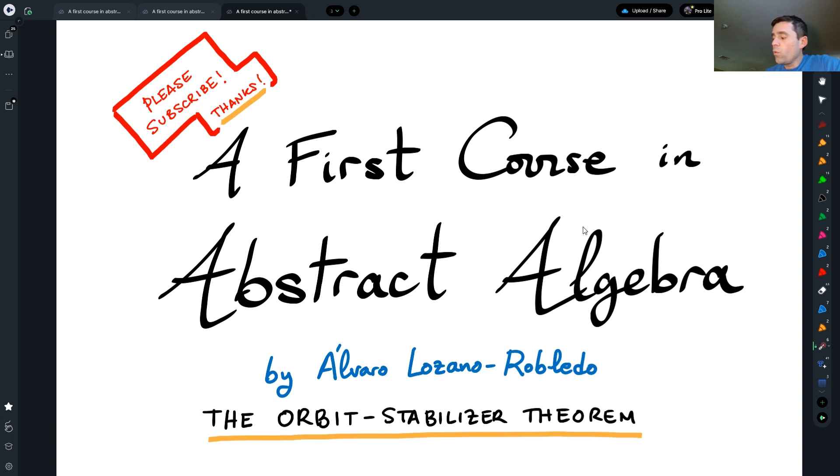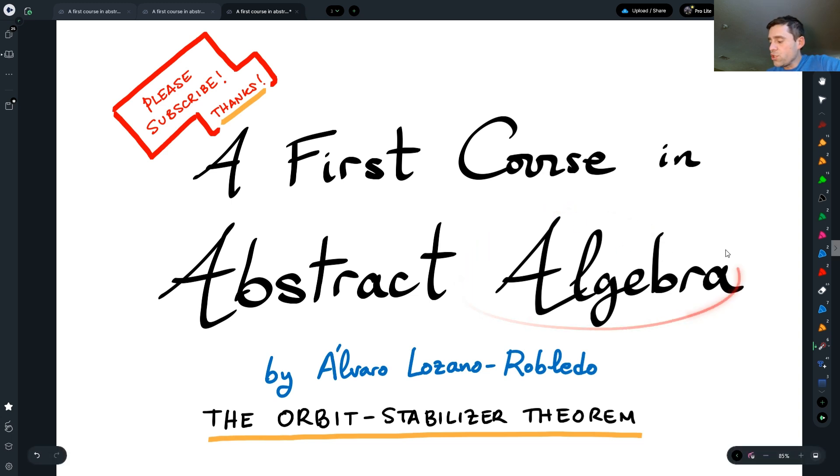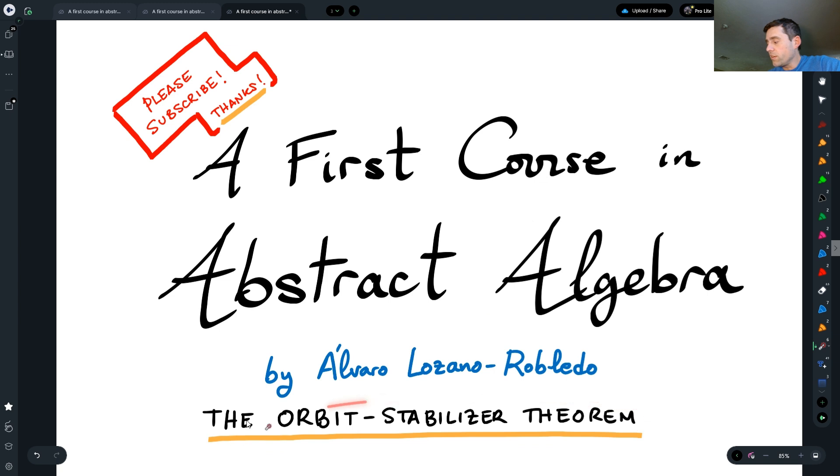Hello everyone, welcome back to Algebra. Today we're going to be talking about the Orbit Stabilizer Theorem.